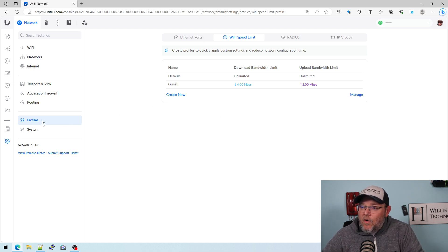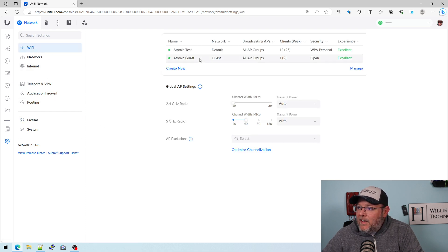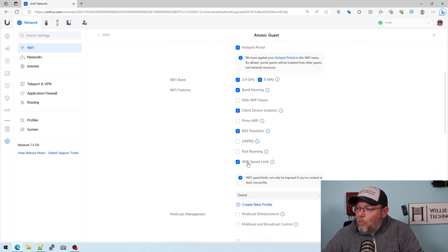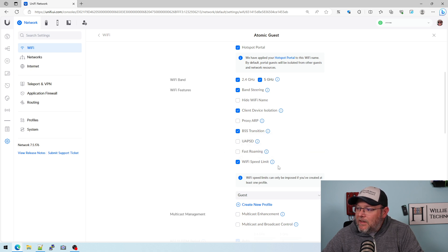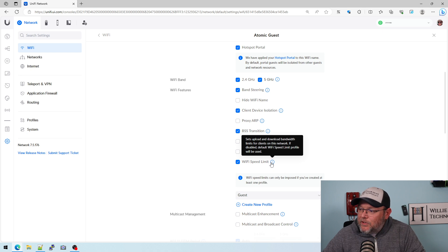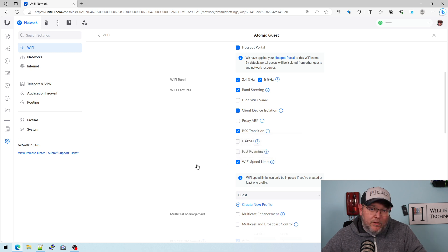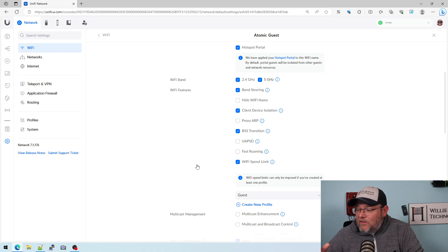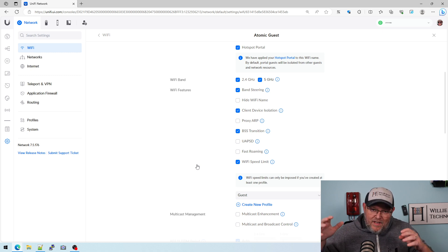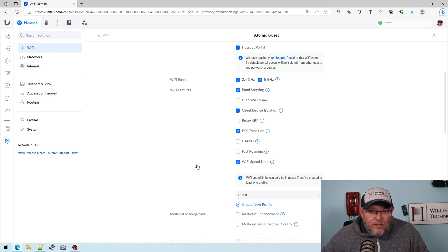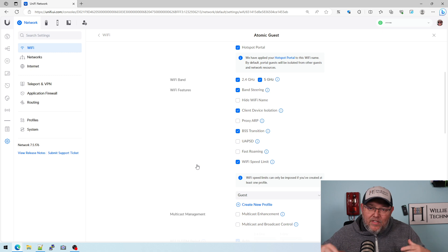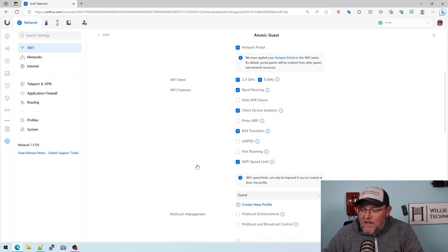So under Profiles, it is back to Wi-Fi Speed Limit. And then under Wi-Fi, it is back to Wi-Fi Speed Limit here. You can see the tooltip sets upload and download bandwidth limits for clients on this network. If disabled, default Wi-Fi Speed Limit profile will be used, which is unlimited. So they did the right thing, they're not calling it QoS. I think it was a little confusing. I kind of see it from both sides, but I'm glad that they went back to the Wi-Fi Speed Limit.